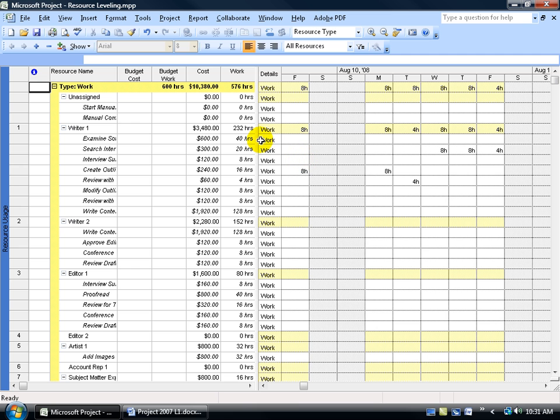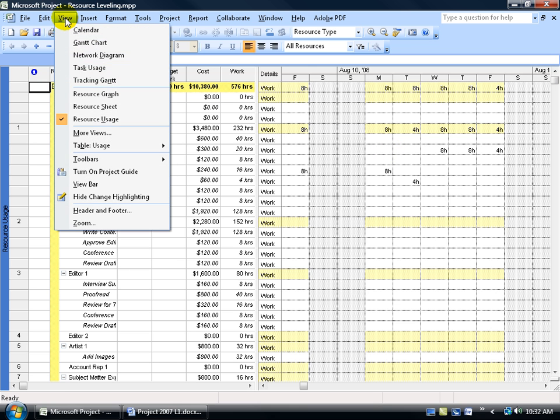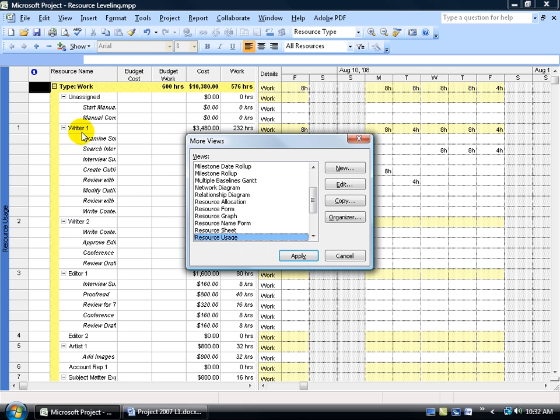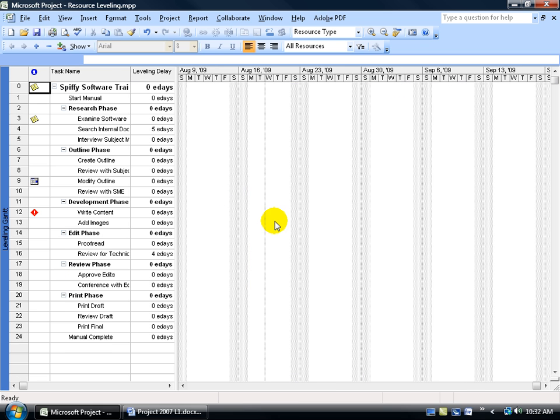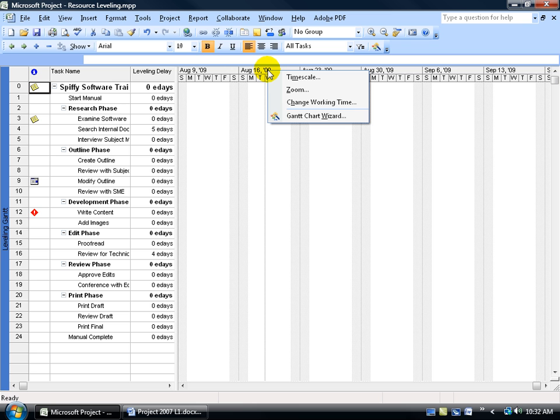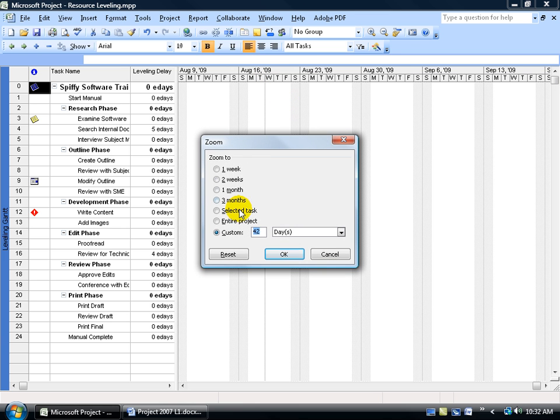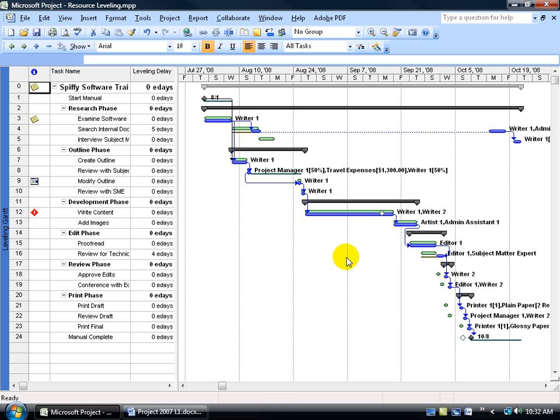Magically, they're no longer over-allocated. Well, what did it do? Instead of trying to figure out here what it did, if it delayed the task or split it, one of the ways you can figure out what happened is to come up here and change views. Go up into the View menu, come down to More Views, and I'm going to scroll up to the Leveling Gantt. Just double-click on that, and now it looks like the Gantt chart. I like to right-click up here on the time scale and go down to Zoom and say Zoom in on the entire project.